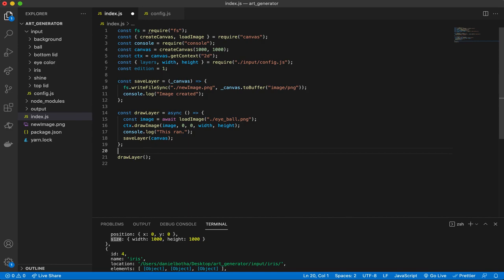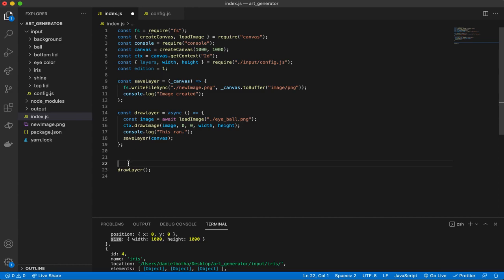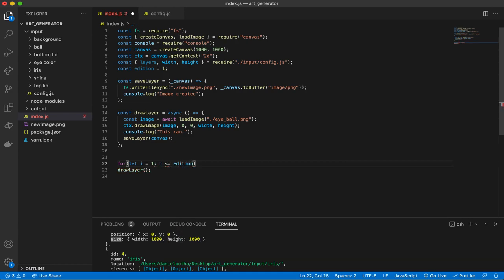We're going to set up the code so that we can create multiple ones. The first thing we want to do is wrap our draw function inside a loop. We're going to loop over the additions. So let's create a for loop: let i equals one, and then if i is less than or equal to addition, i plus plus.